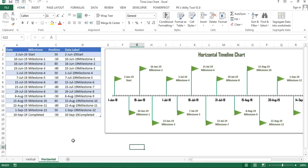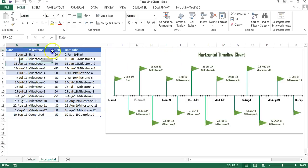Hello friends, welcome back. My name is Priyendra Kumar. In this video you will learn how we can create a horizontal timeline chart using scatter chart. As you are seeing on my screen, I have created this chart using this data.